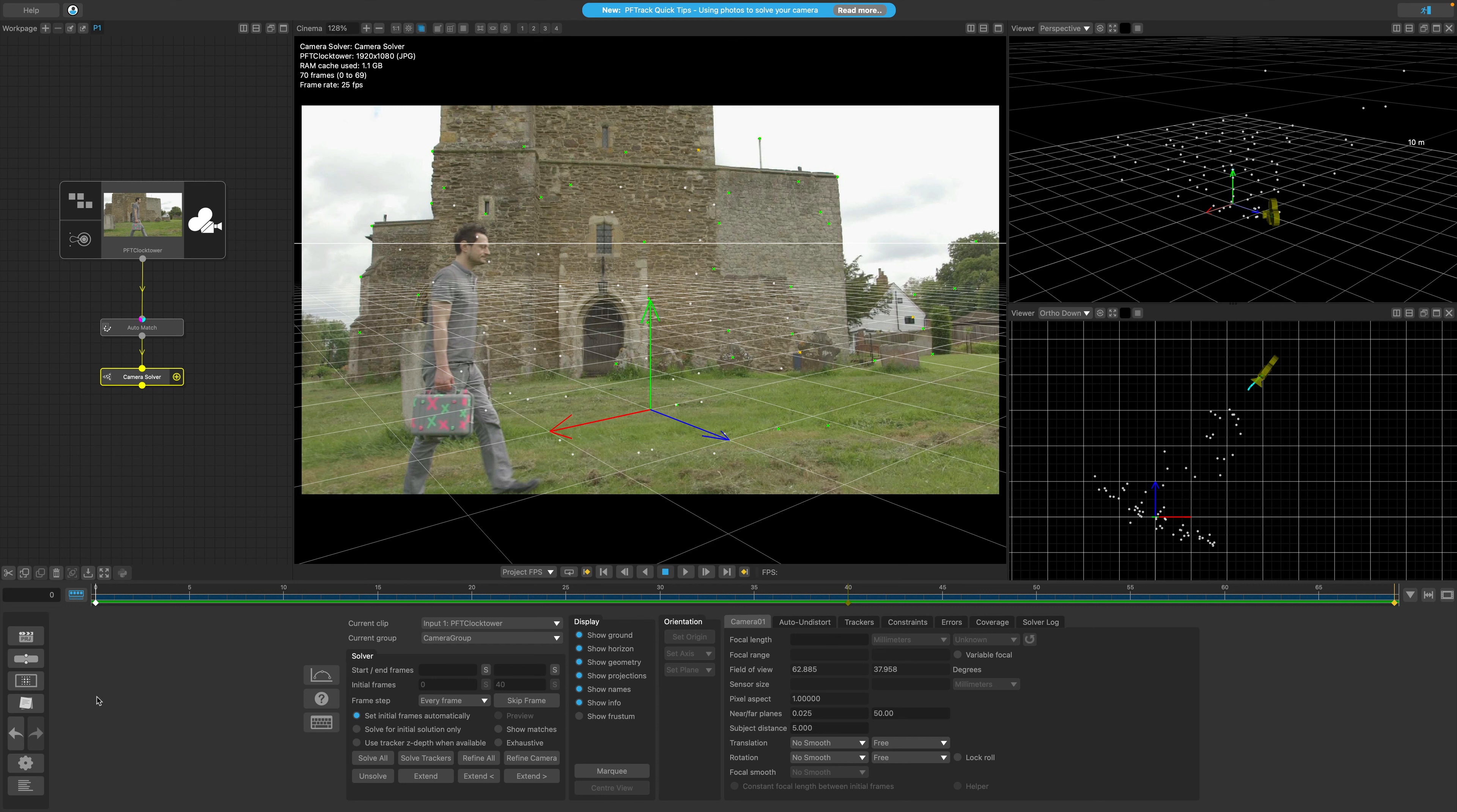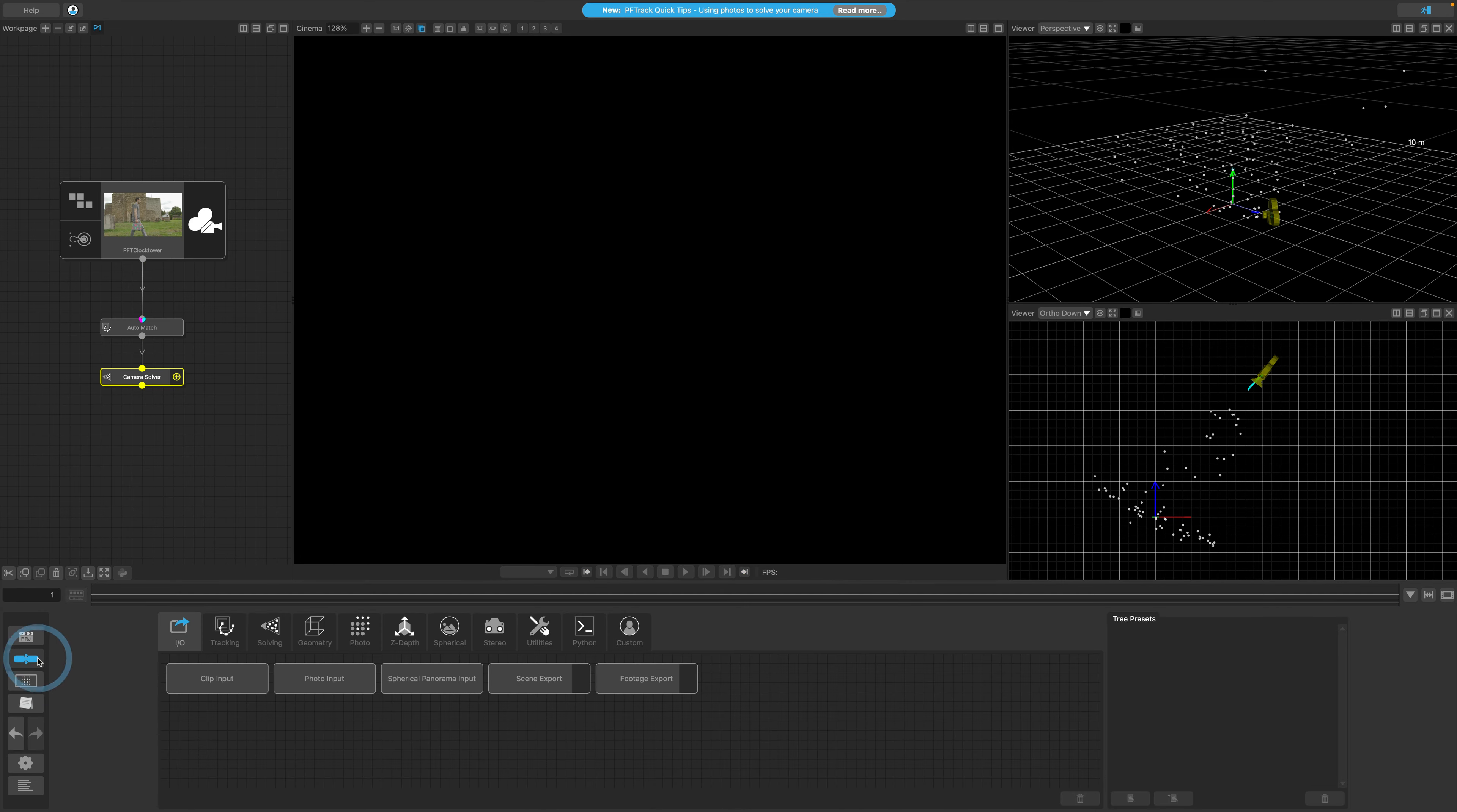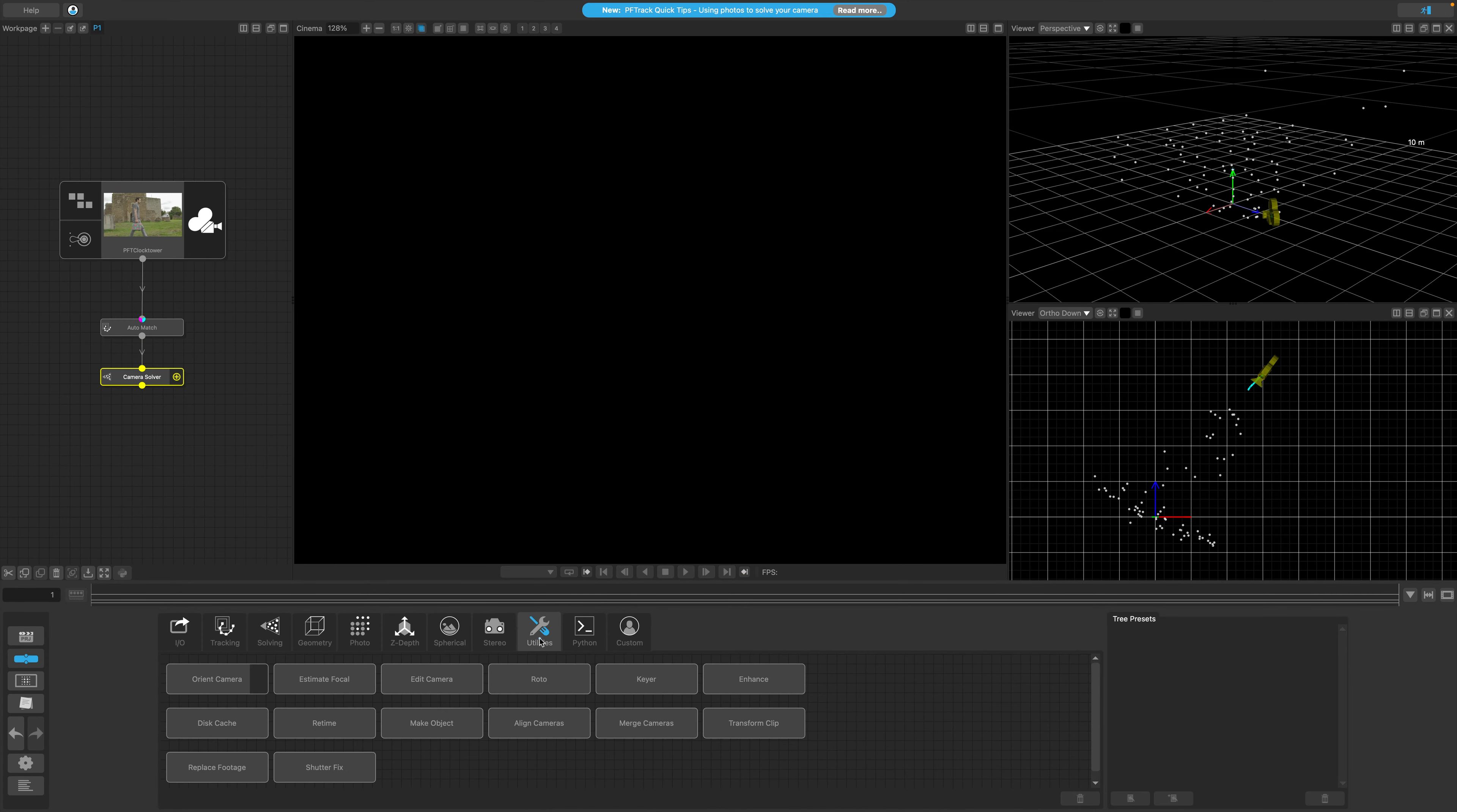We're going to use the Orient Camera node, and we can find this node in the Utilities group inside of the node panel. This time we'll use the third and final method to add a node to our tracking tree. Make sure that the camera solver is selected in the tree so that when the new node is added, it'll automatically be connected.